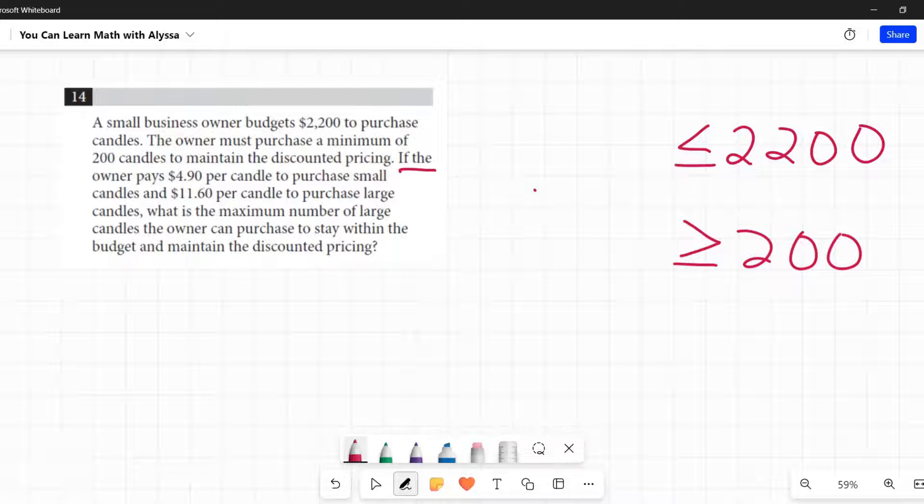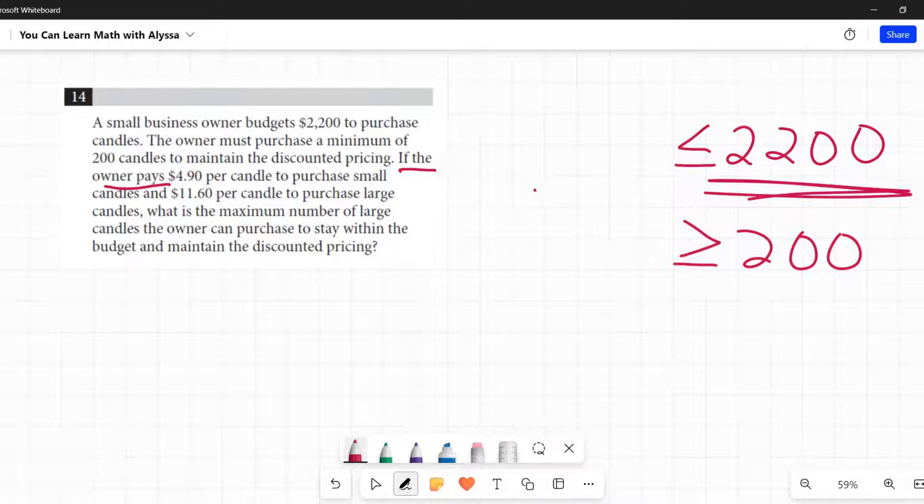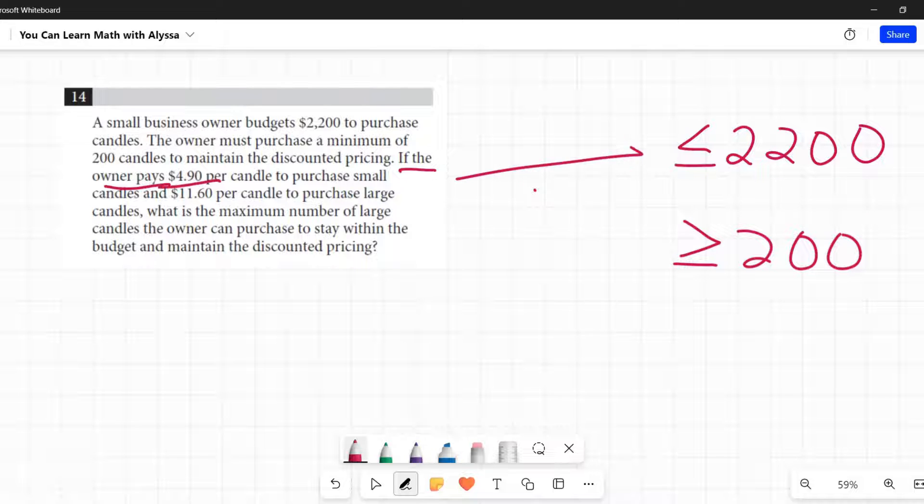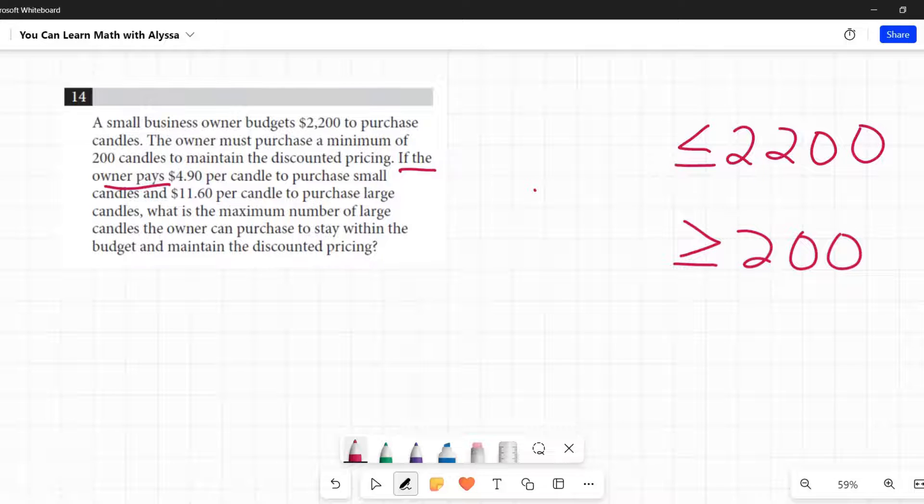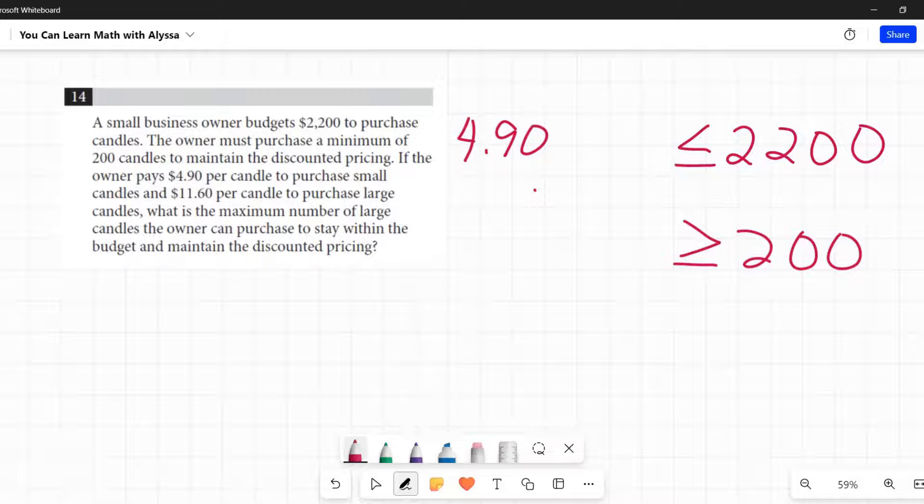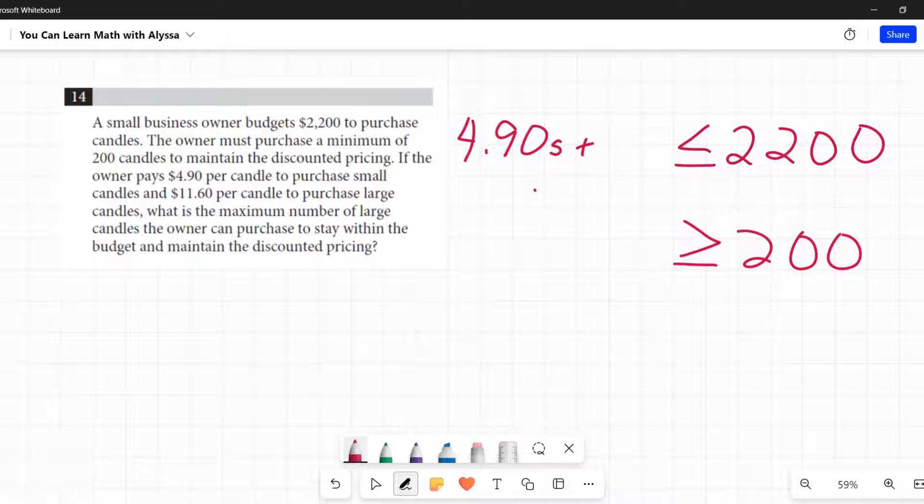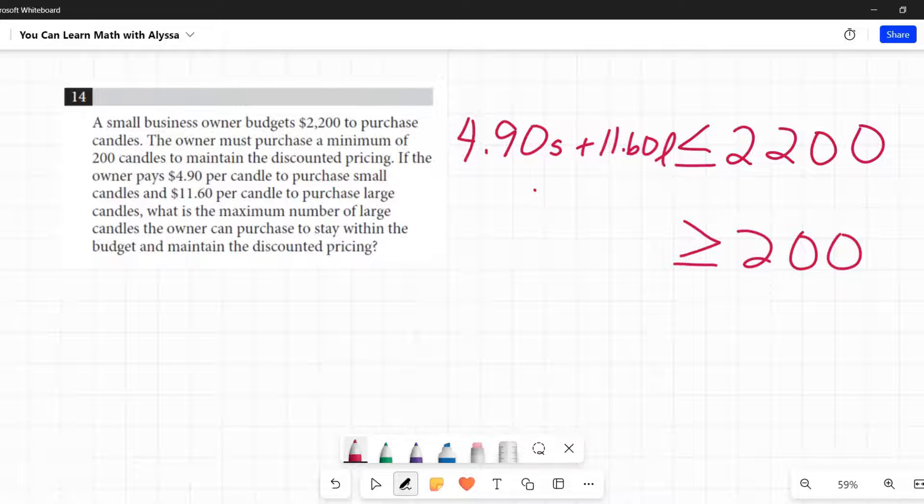Now let's figure out what's going to go next to these. If the owner pays, we're talking about money. This 2,200 was money. So this 490 is going to be going up here with the money. If the owner pays 490 per candle to purchase small candles and 1160 per candle to purchase large candles. I'm running out of room.